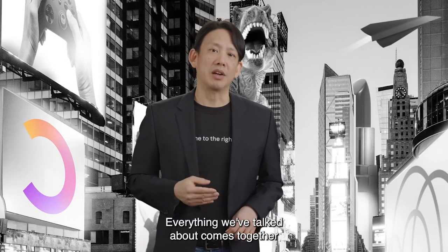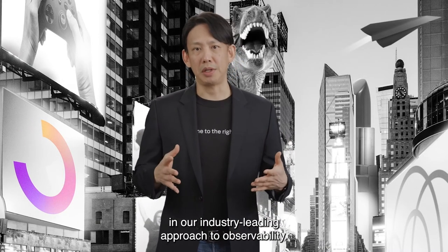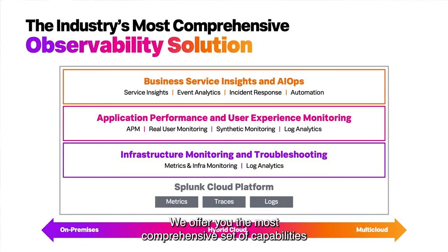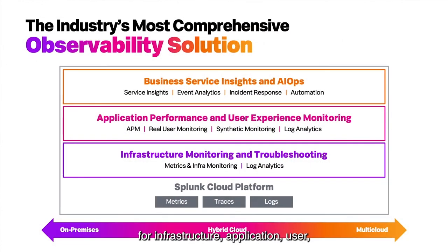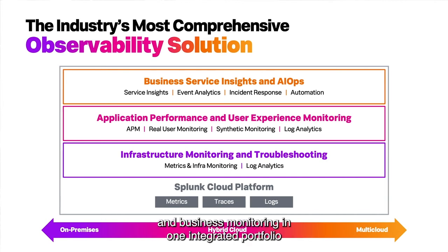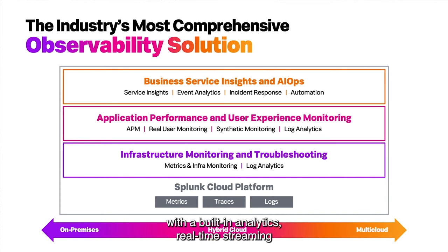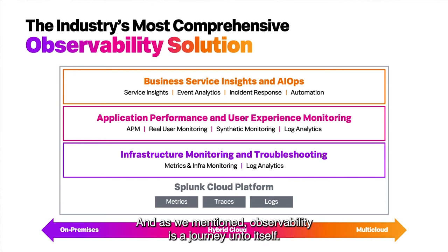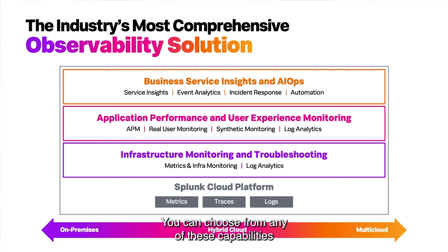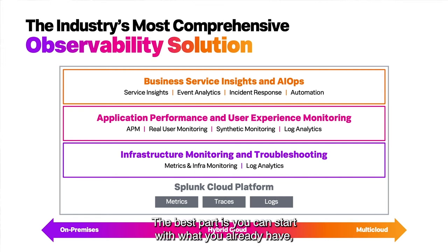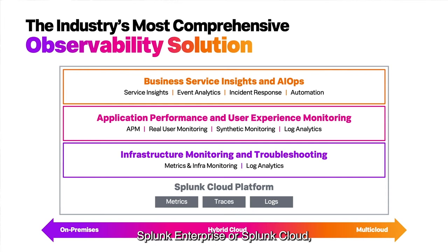Everything we've talked about comes together in our industry-leading approach to observability. We offer the most comprehensive set of capabilities for infrastructure, application, user, and business monitoring in one integrated portfolio, with built-in analytics, real-time streaming, and enterprise scale. Observability is a journey and it doesn't have to be linear — you can choose from any of these capabilities or use all of them. The best part is you can start with what you already have, Splunk Enterprise or Splunk Cloud, and grow into observability.